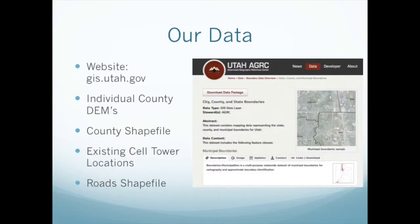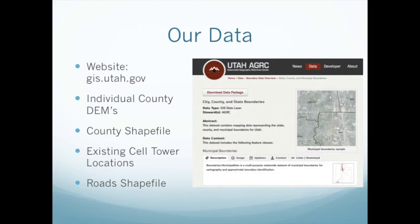Next, for us to be able to use these variables and these parameters we needed certain data. The data that we gathered was from the GIS.Utah.gov website. And from this website we gathered individual county DEMs to where we could calculate the slope for each of the areas. The county shapefiles so we could identify the Utah, Weber, Davis, and Salt Lake counties.